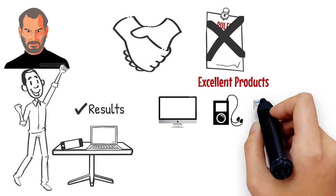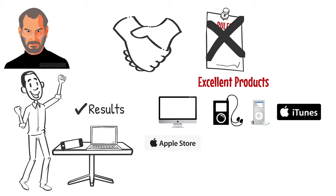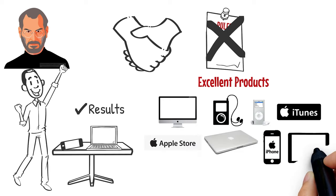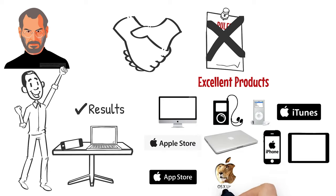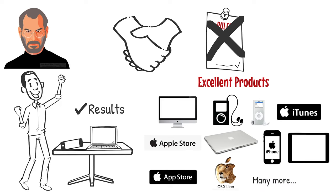iMac, iPod, iPod Nano, iTunes Store, Apple Stores, MacBook, iPhone, iPad, App Store, OS X Lion, and many more.